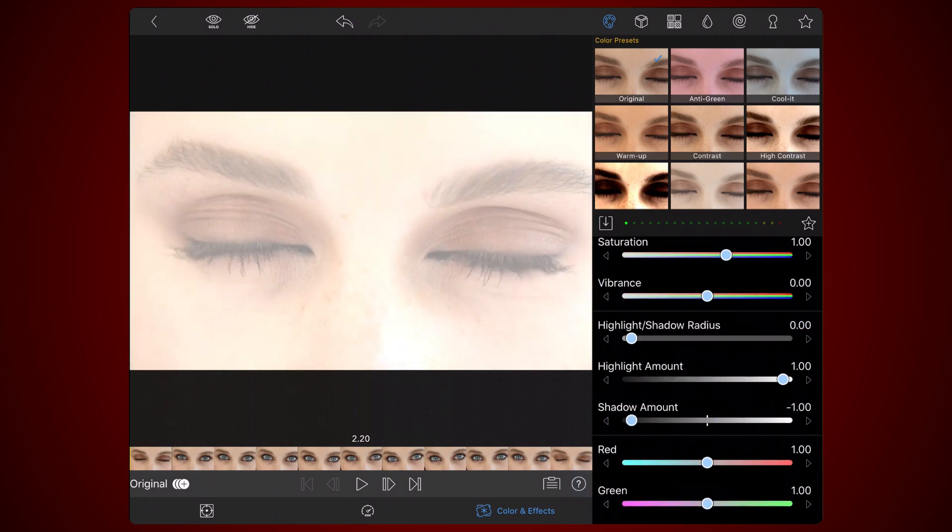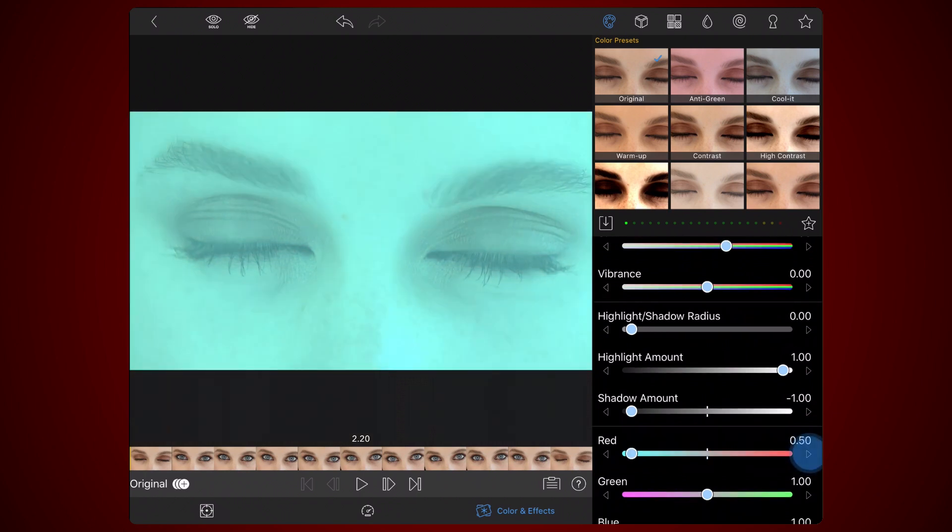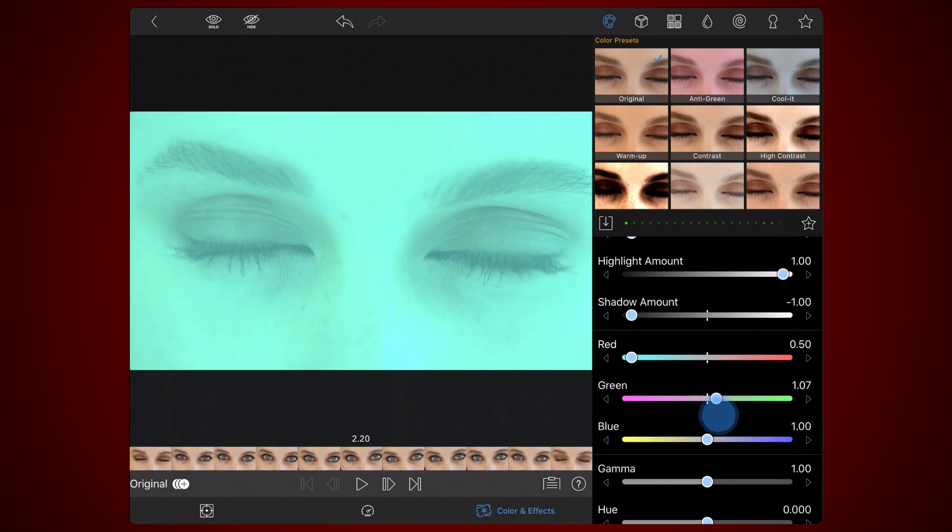Now, set the Colors. Set Red as 0.50, Green as 1.15, and Blue as 0.50.